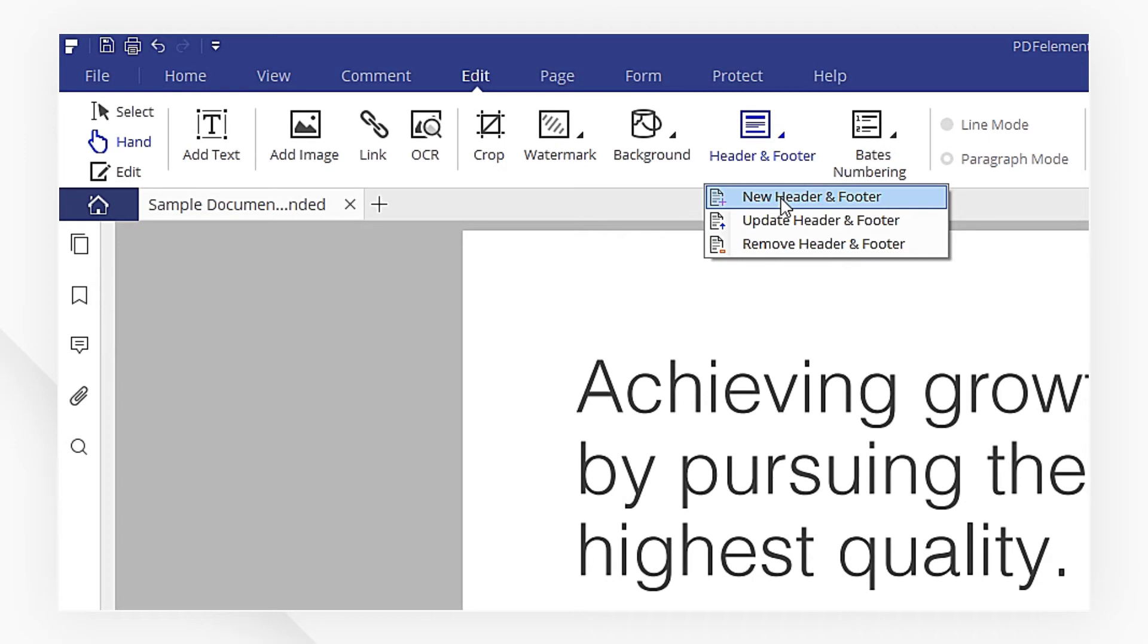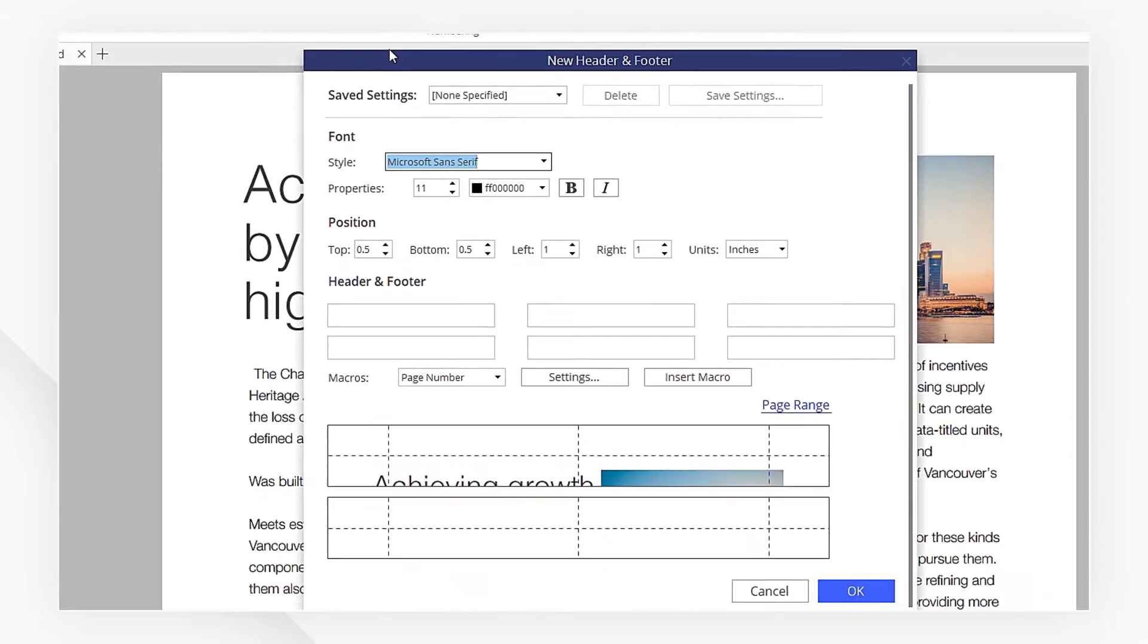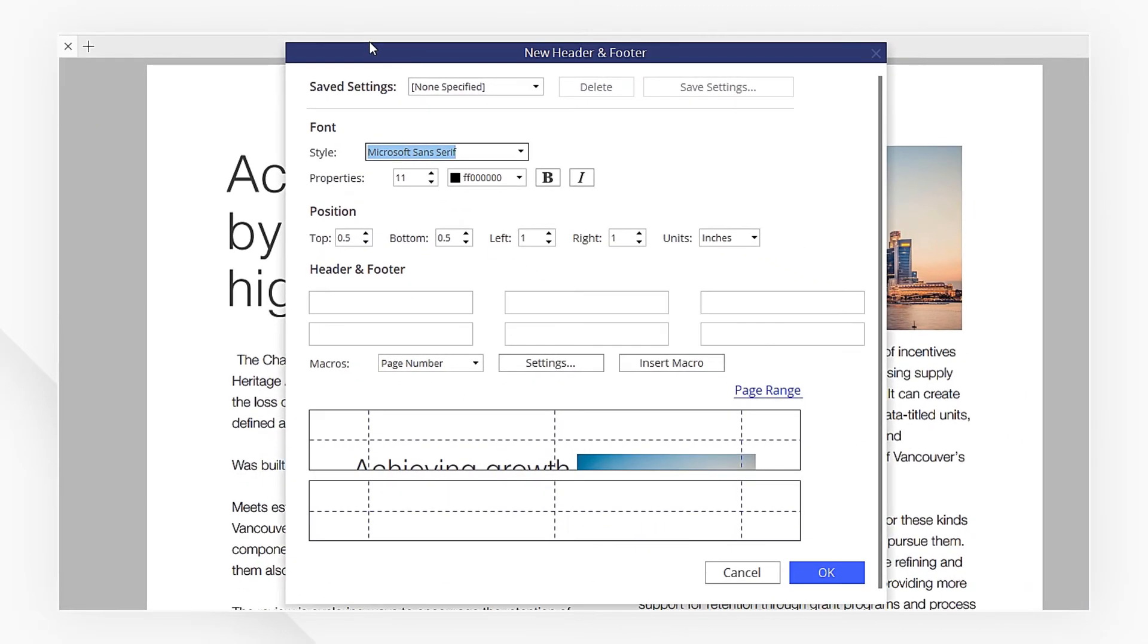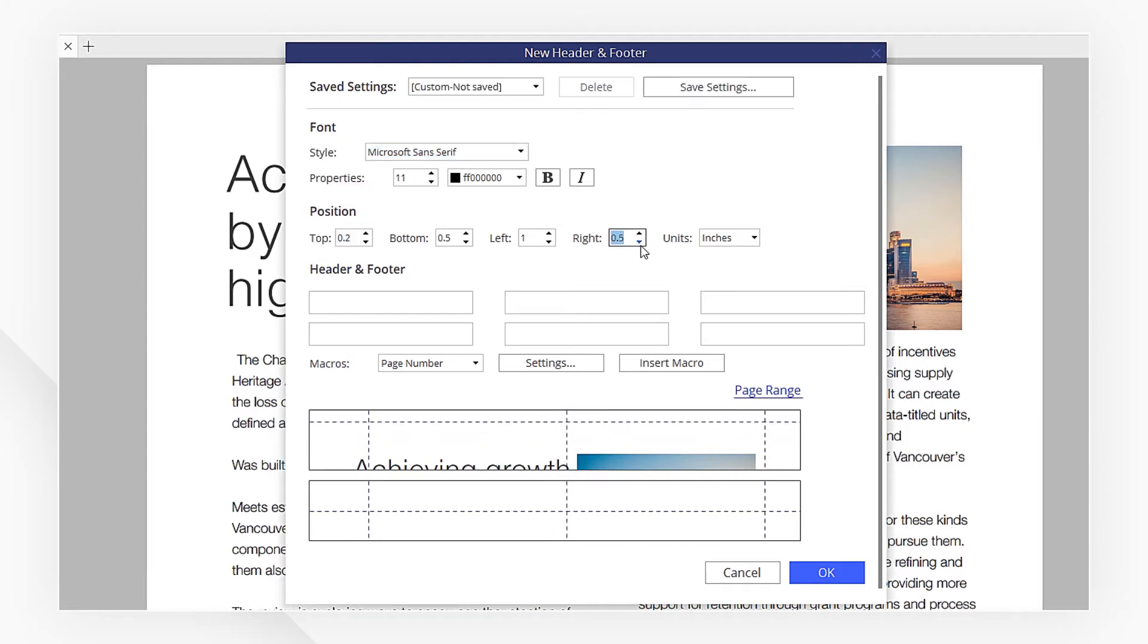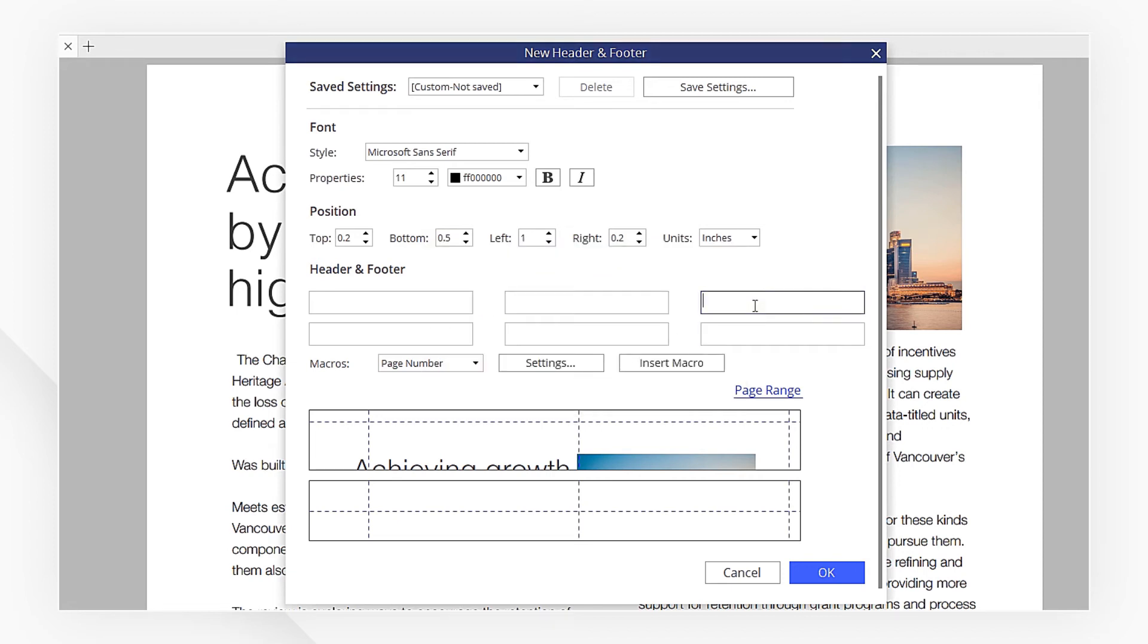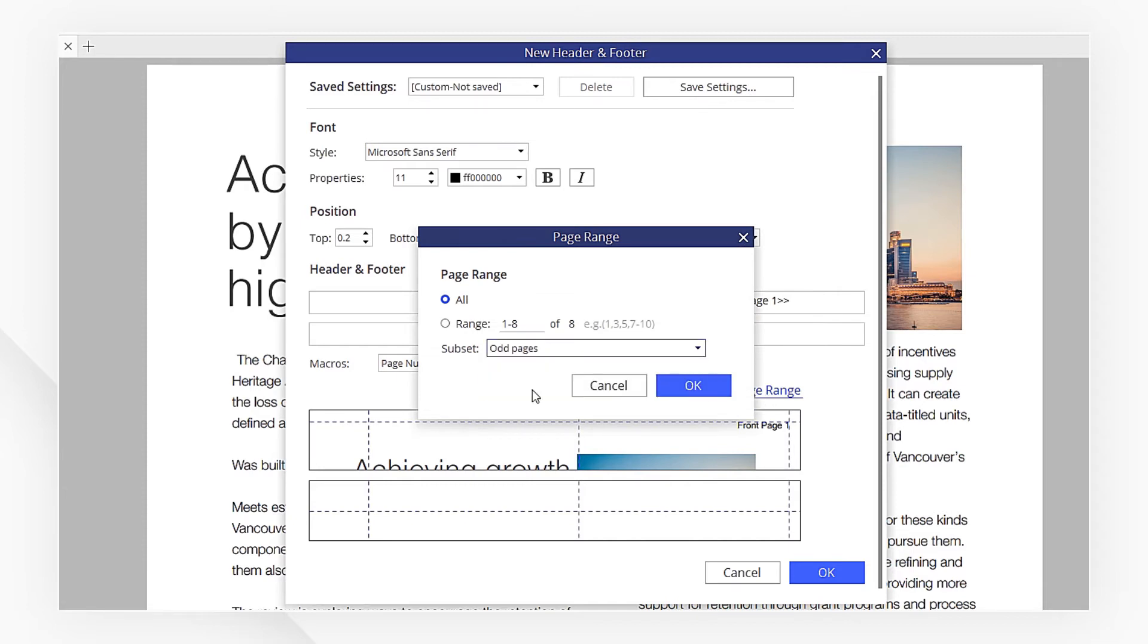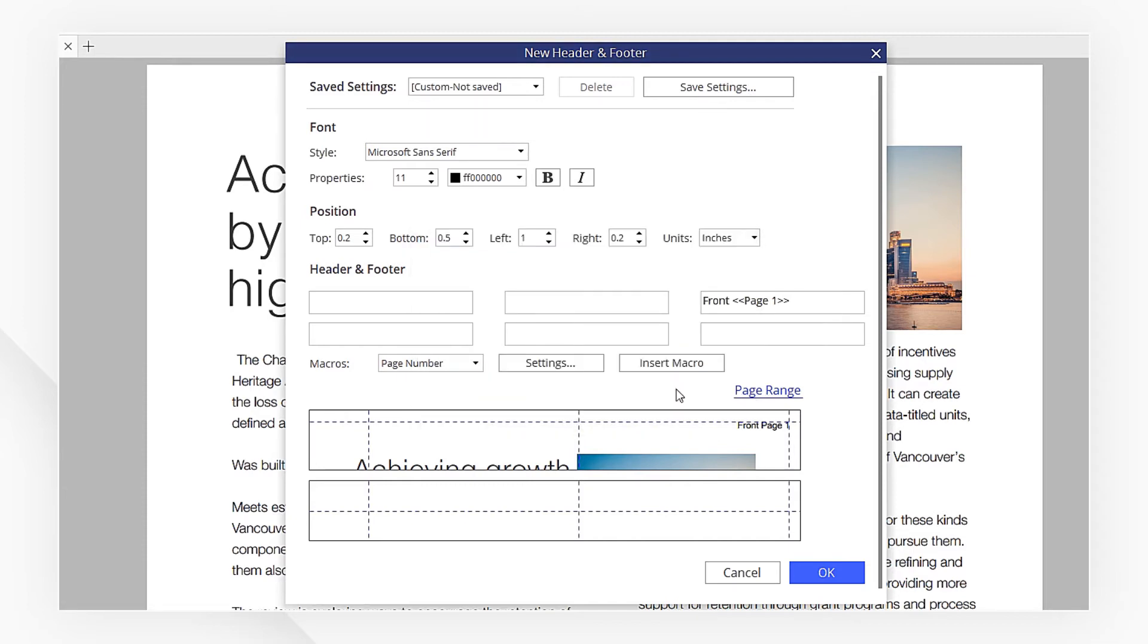Click New Header and Footer. Here, you can set the position. First, I'm going to adjust the position of the page numbers on the right side of odd pages, and click Insert Macro to preview the header and footer in the box below. Click the page range and select Odd Pages. Hit OK.